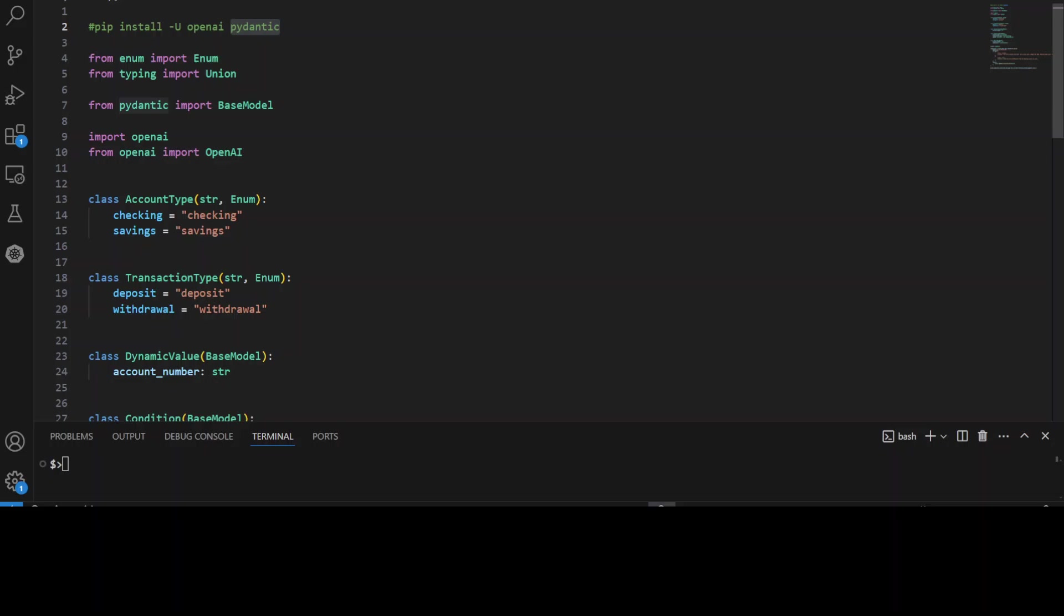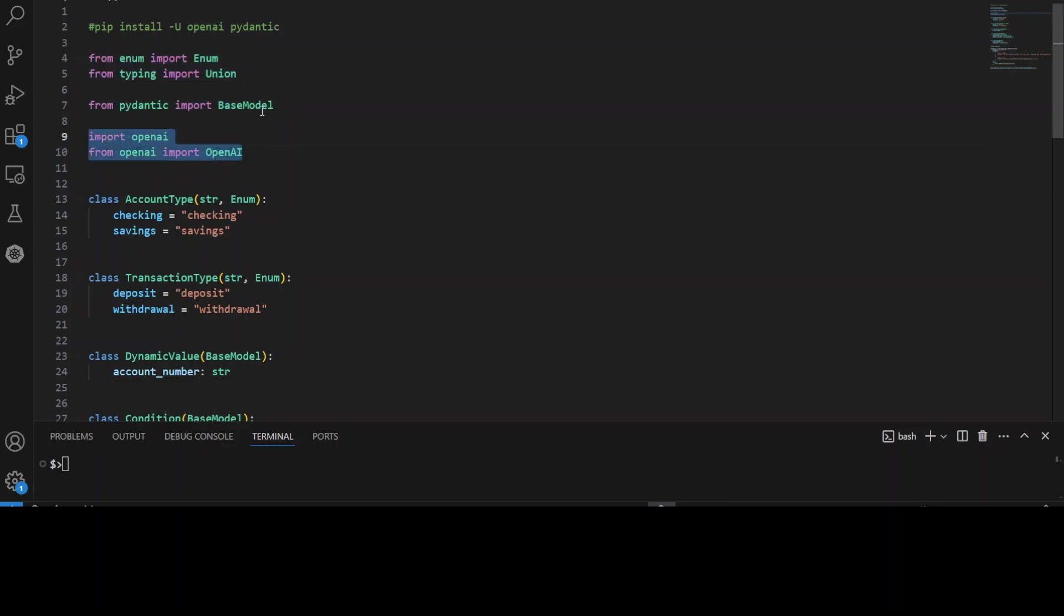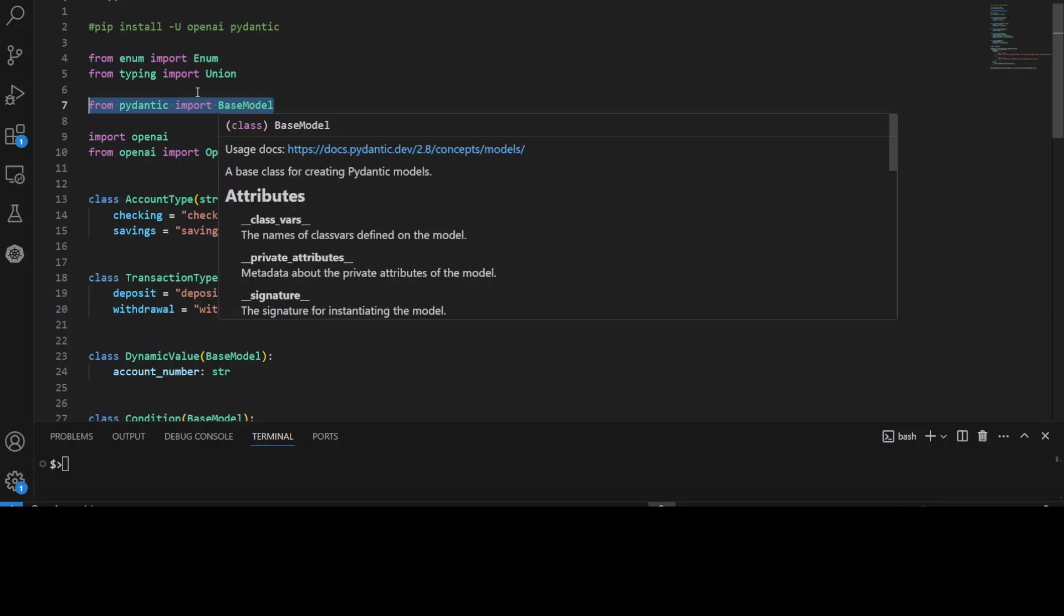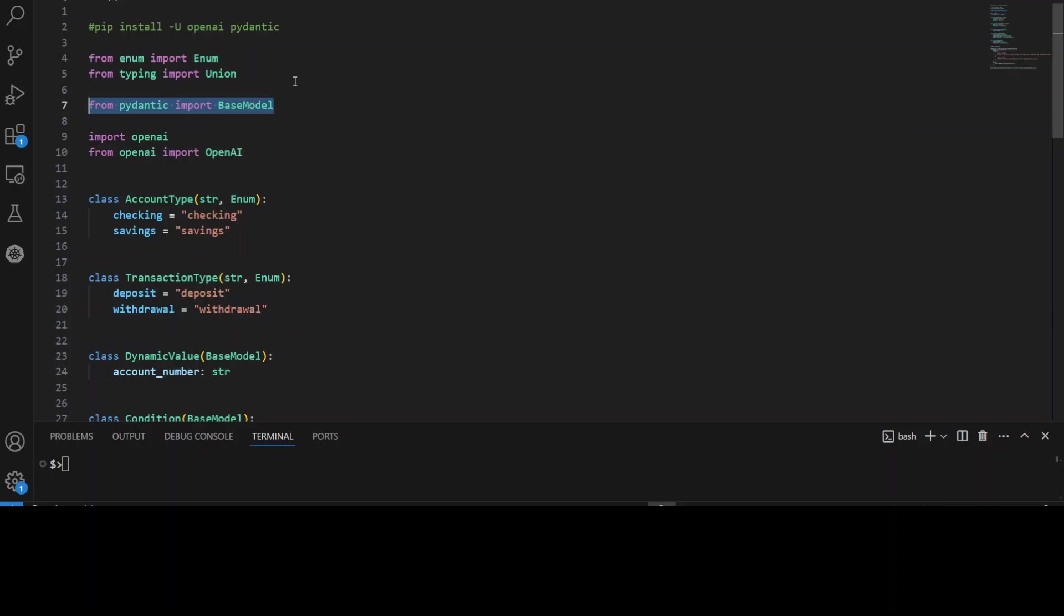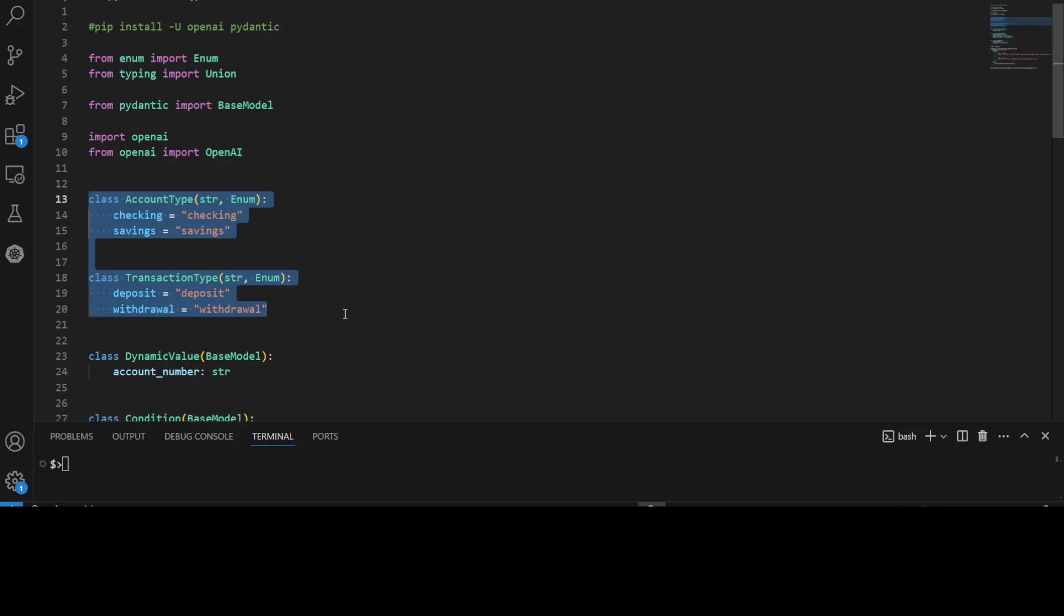First up we are importing some of the libraries and you can see that this is the OpenAI library and this is where we are importing enum and base model from Pydantic. Enum is a way in Python to define a set of named values and we will shortly see what exactly enum is when we go down.